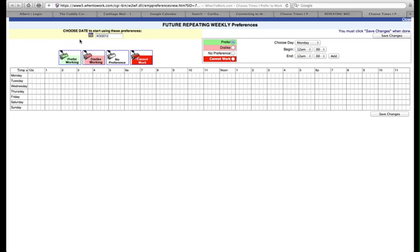Now you're going to paint your schedule. If you're available for any part of one of the 15-minute segments that are shown here, please indicate that you're available for that entire 15-minute segment. For example, if you become available to work at 9:10 a.m., indicate that you're available at 9 o'clock a.m.